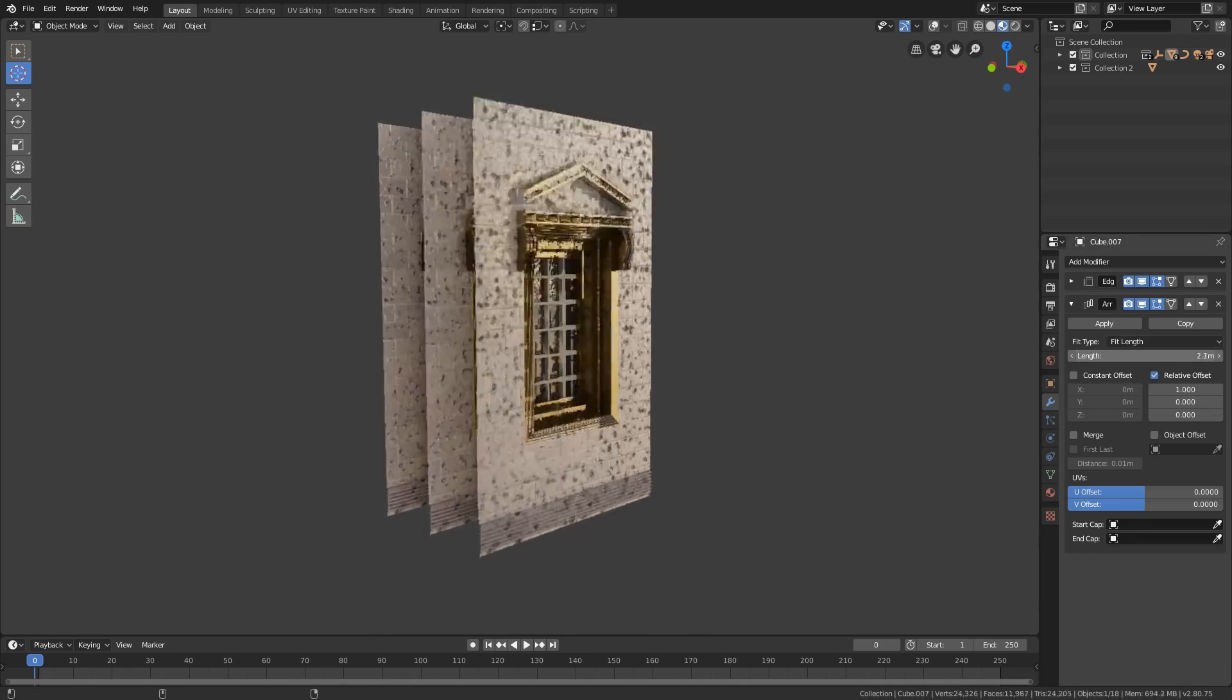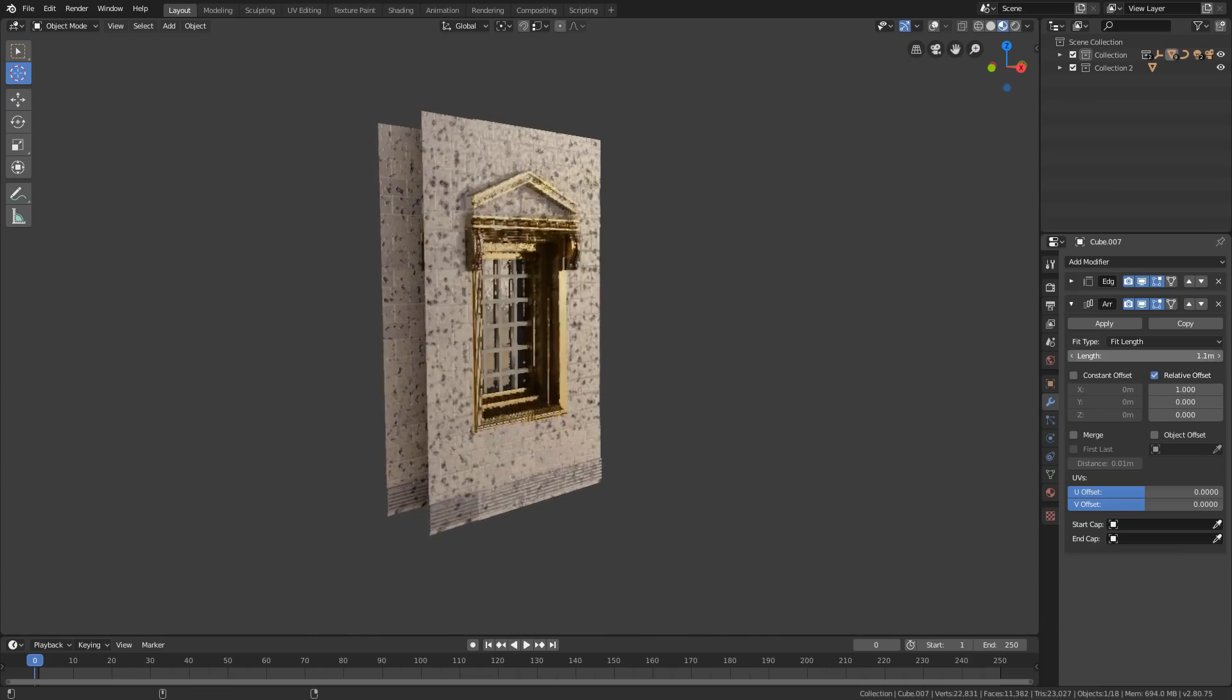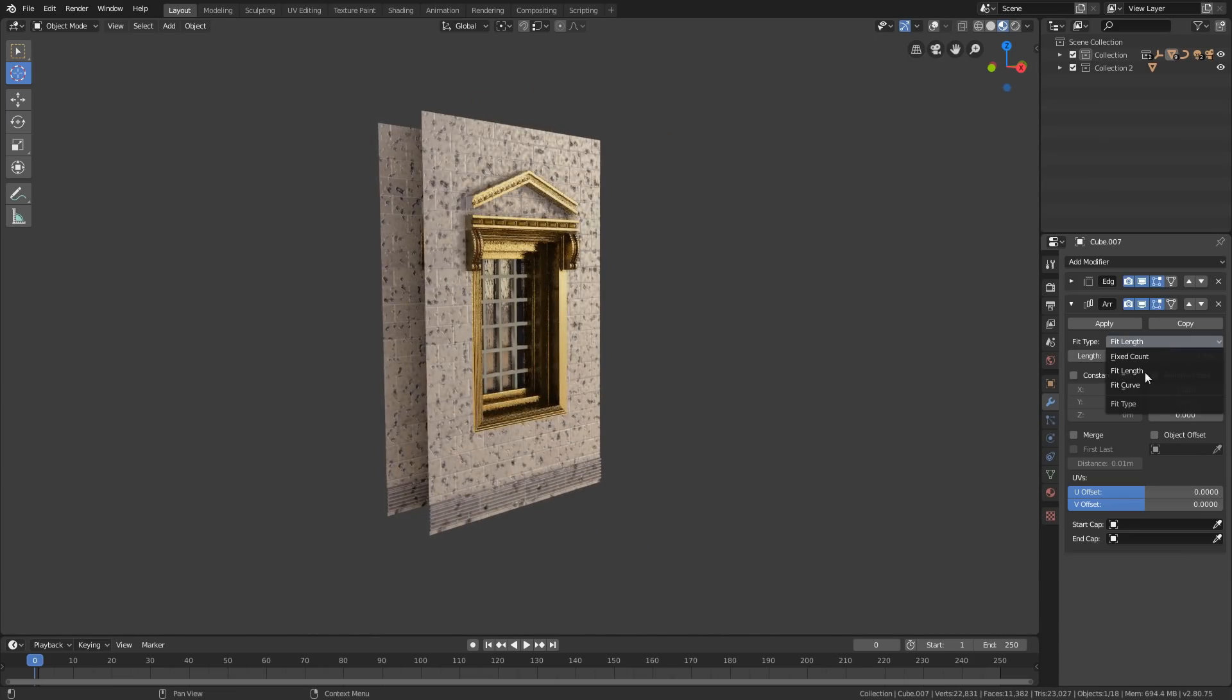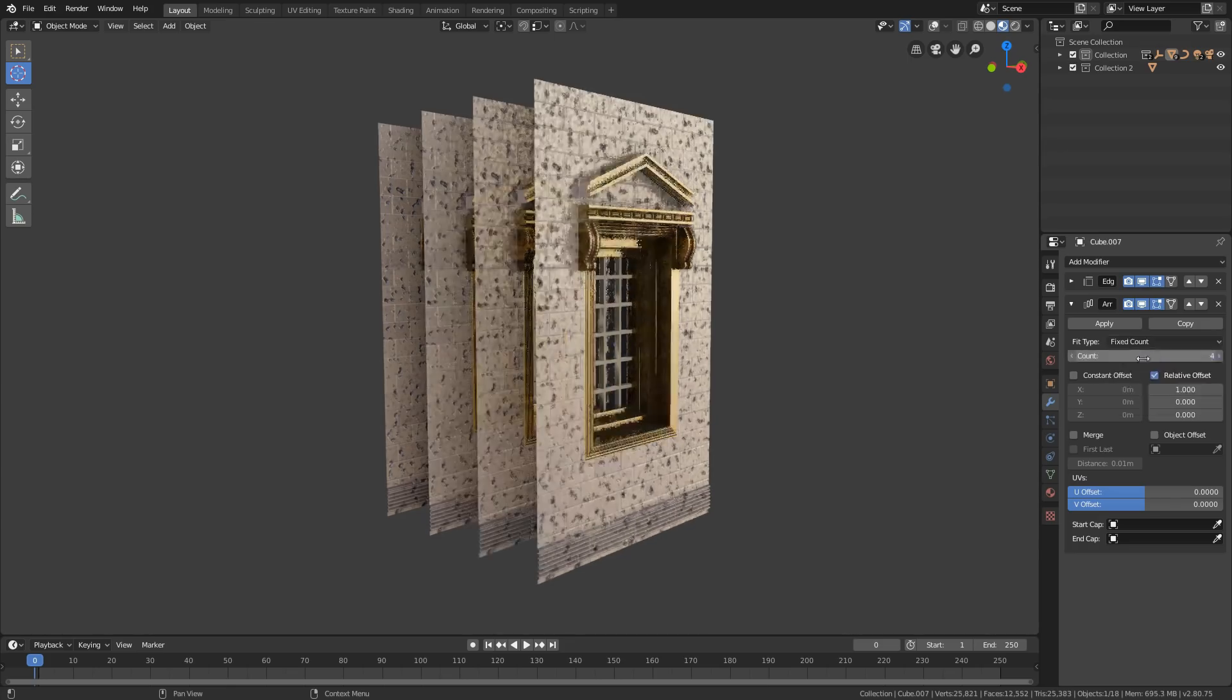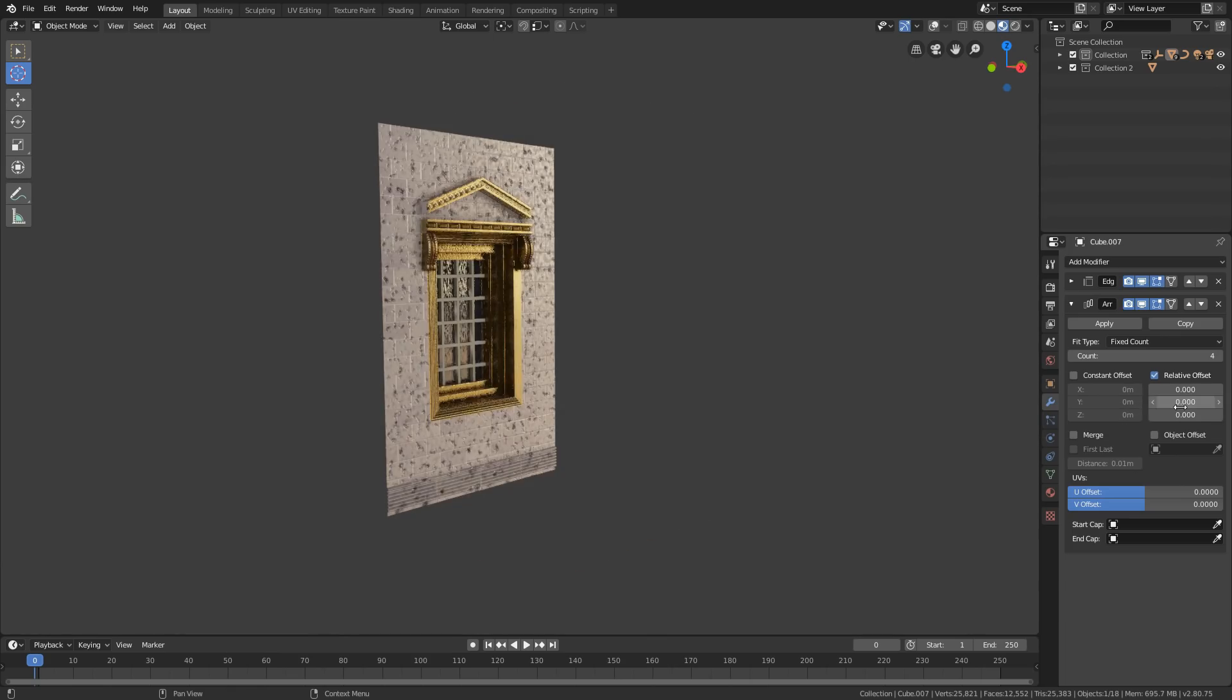Fit length generates enough copies to fit within the fixed length which is given by length, and fit curve generates enough copies to fit within the length of the curve object specified in curve. For this tutorial I'm going to use fixed count.